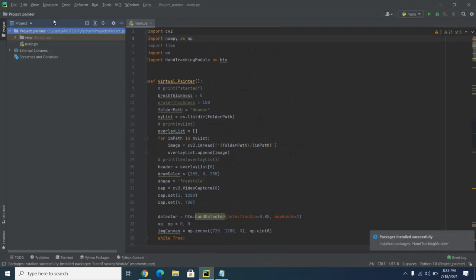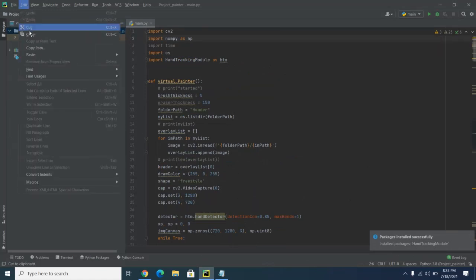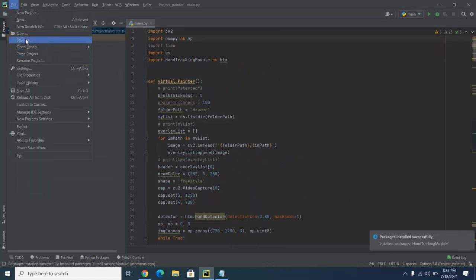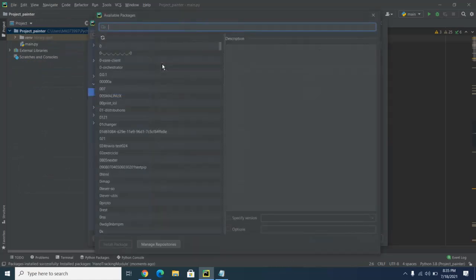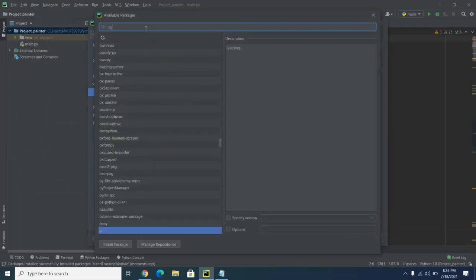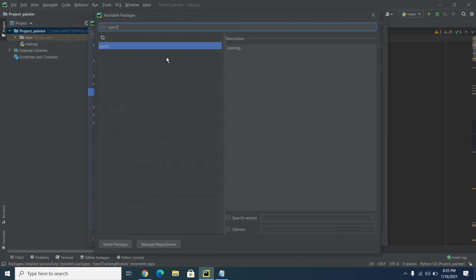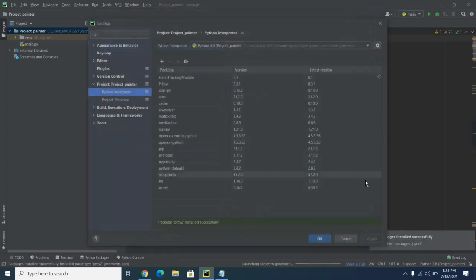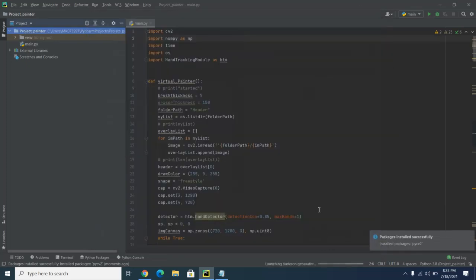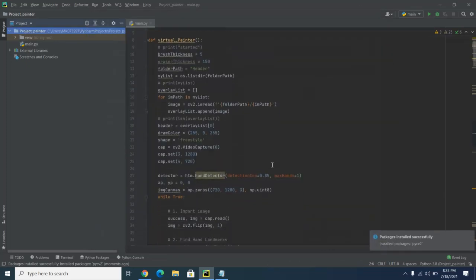The tracking module package is also needed. Go to Settings, add this second package, and install it. The second package is now installed. OS is pre-installed so we don't need to worry about that.